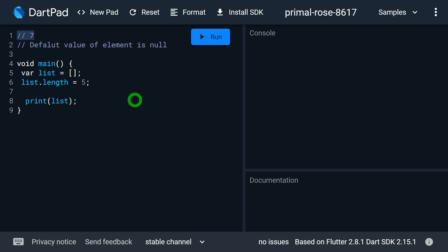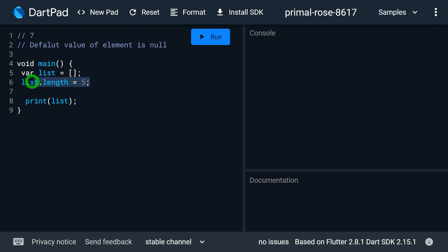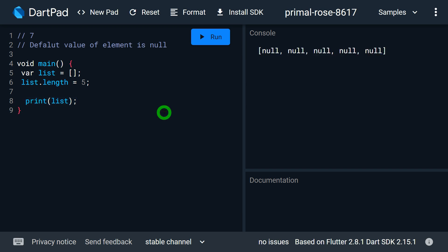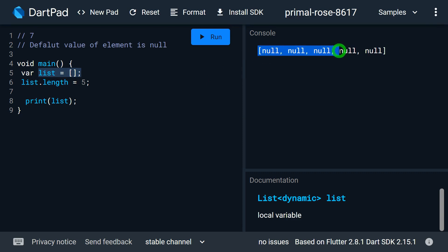The seventh and final point: I'm creating an empty list without specifying any value, then changing its length to 5 — so initially zero elements, and after setting length to 5 it holds 5 elements. The question is, since no actual values were assigned, what happens when I print them? I get null. Even in a null-safety environment, list values are null by default if they are not initialized — which is a surprising behavior worth knowing.